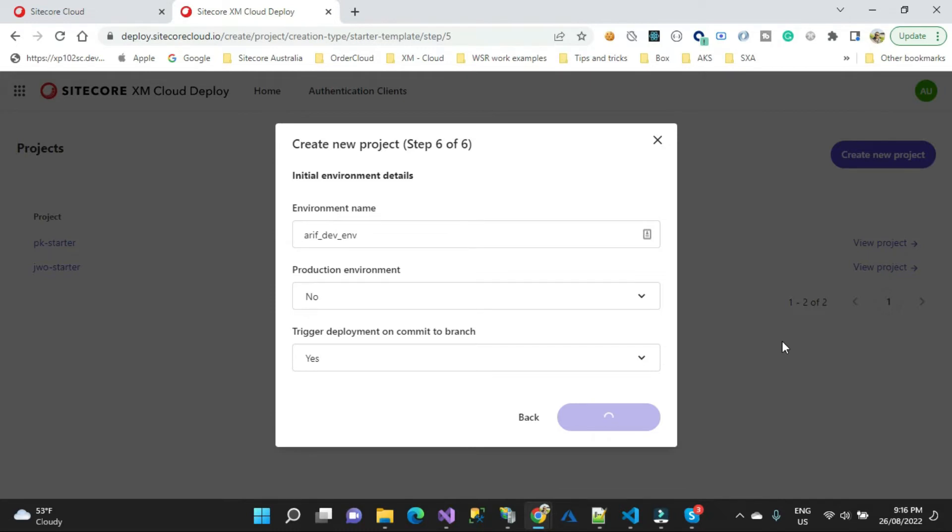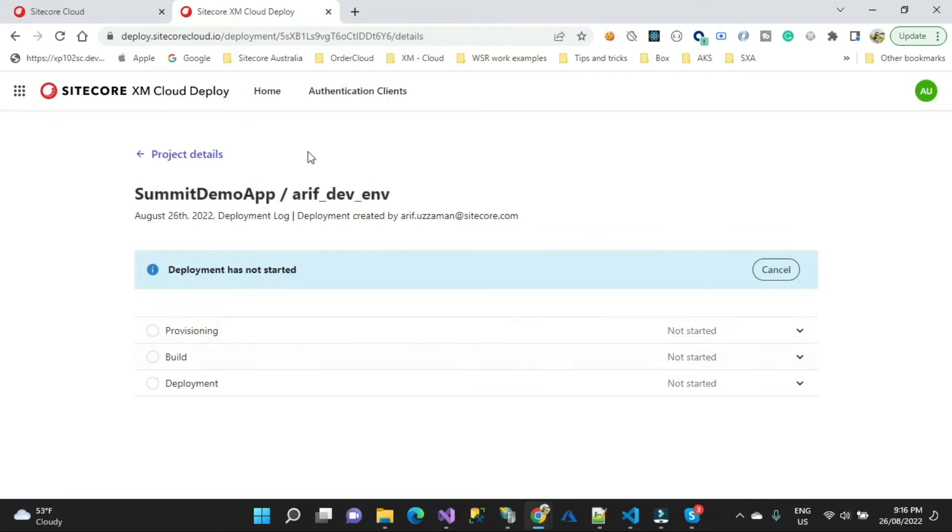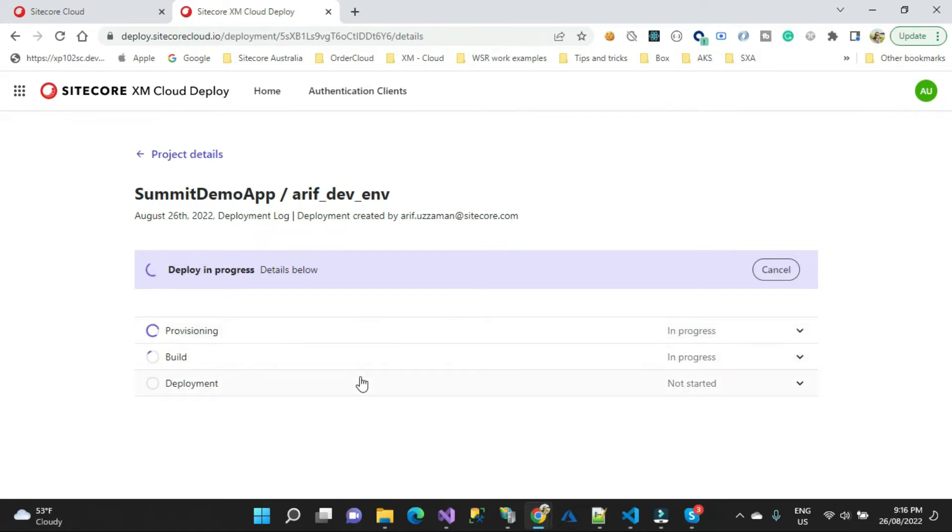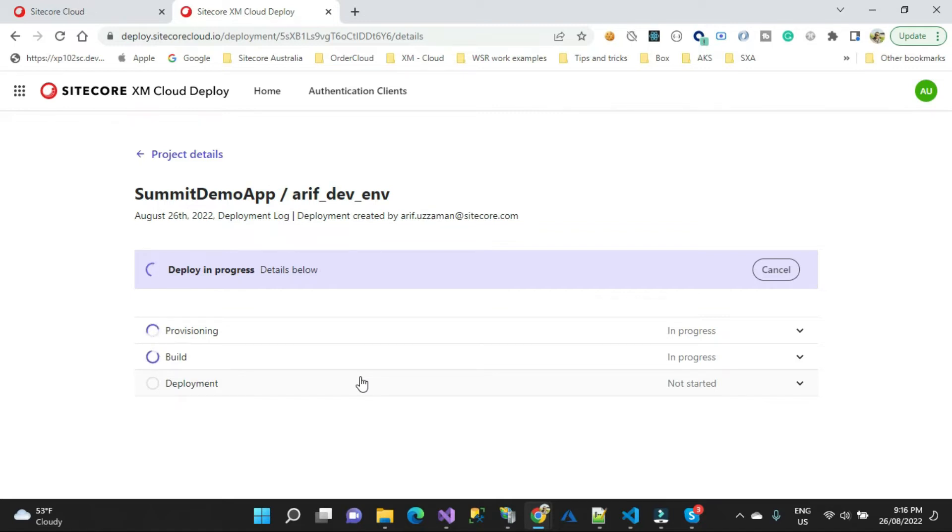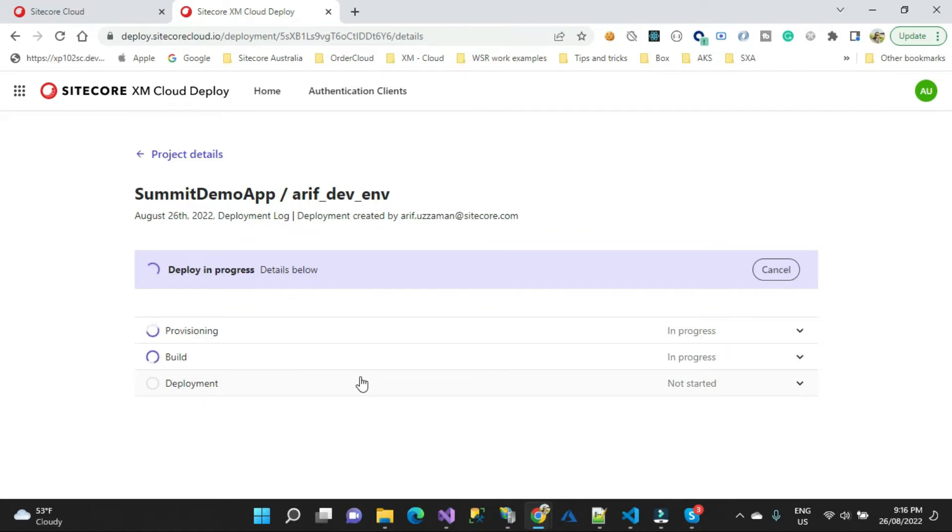Now you can see they're all starting: provisioning, building, and deployment. Internally what it will do is connect to the base repository of Sitecore, grab that template for us, the source code, and then push that source code to my GitHub. From there it will configure, provision, build, and deploy. At the end of this process what we'll get is a fresh repository in your repository, and from there you can start creating your features and do whatever you need based on your requirements or work.